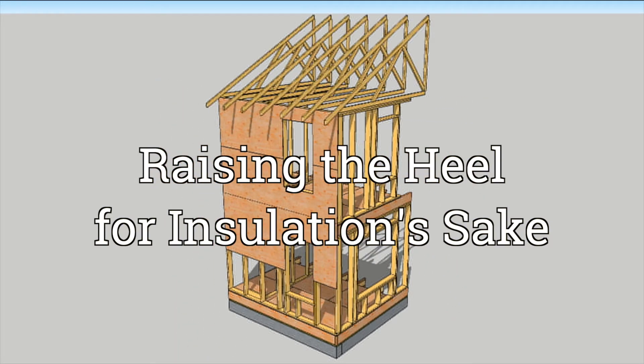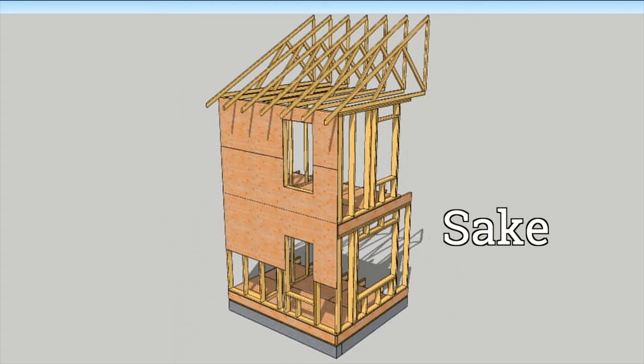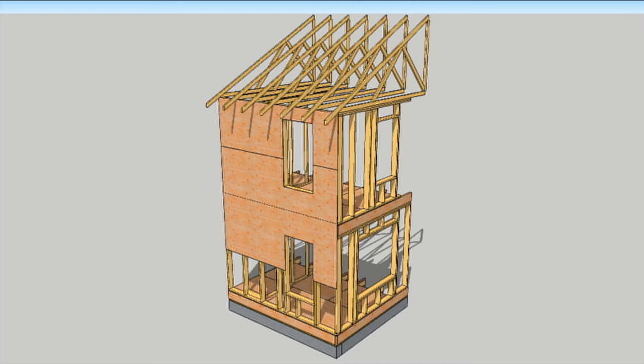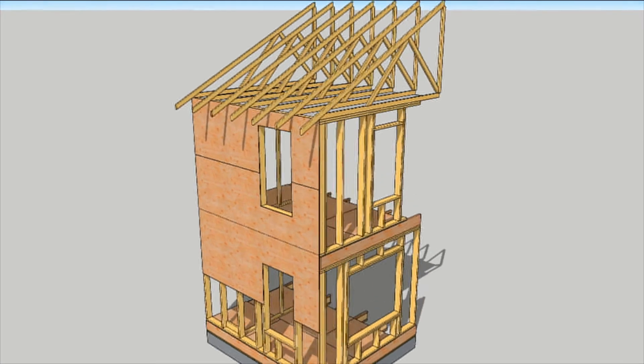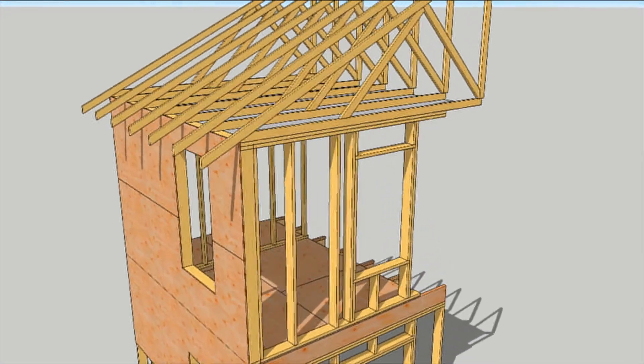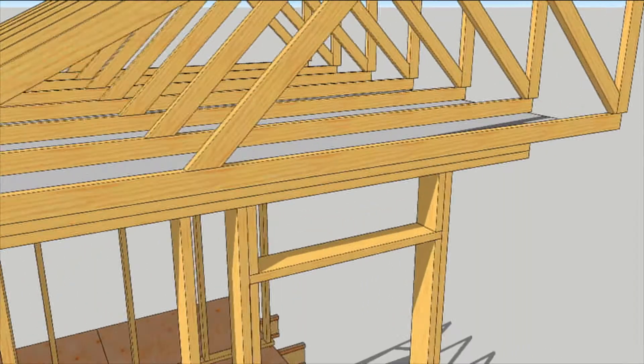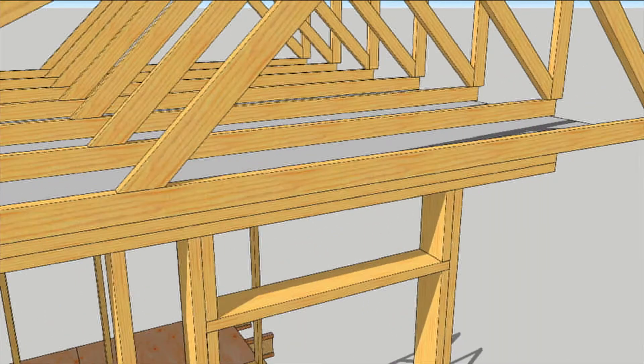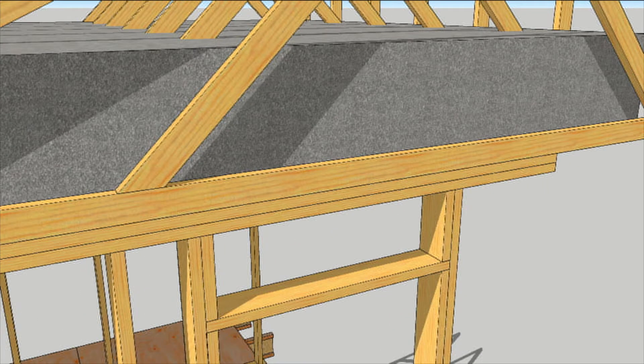Manufactured roof trusses are a strong and efficient way to get a frame up fast. Because they can span wide rooms, there's clear space for a thick blanket of insulation.